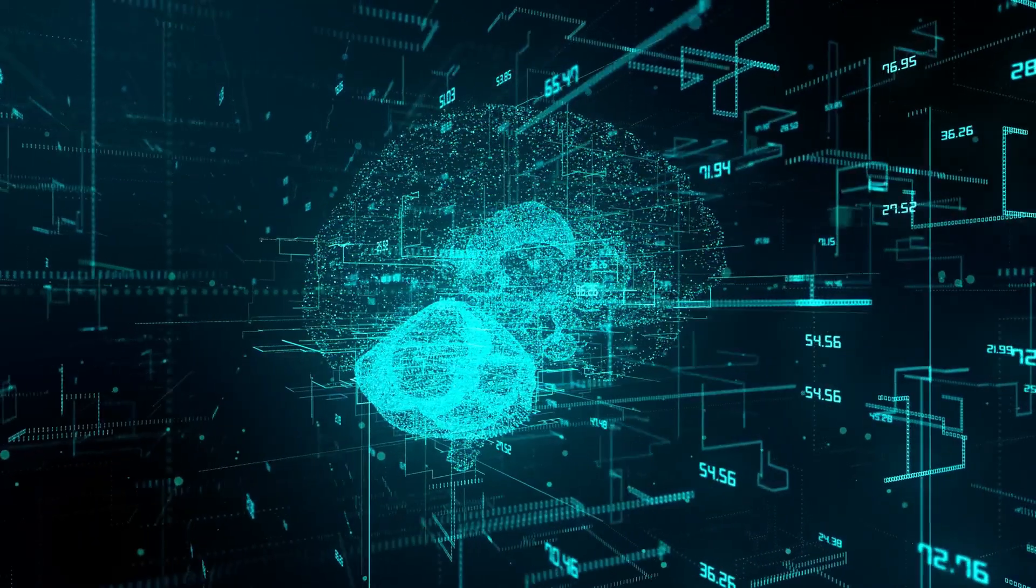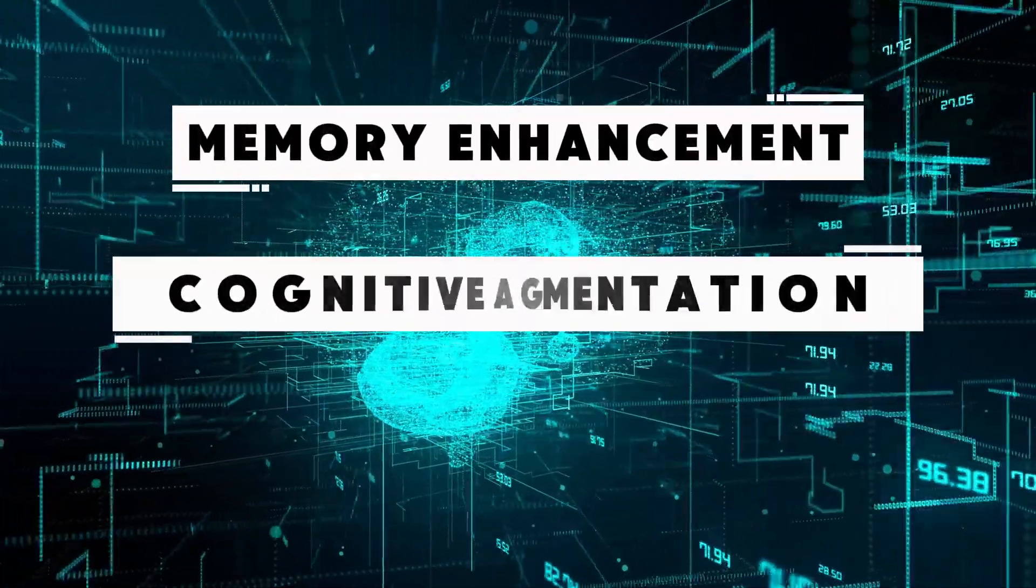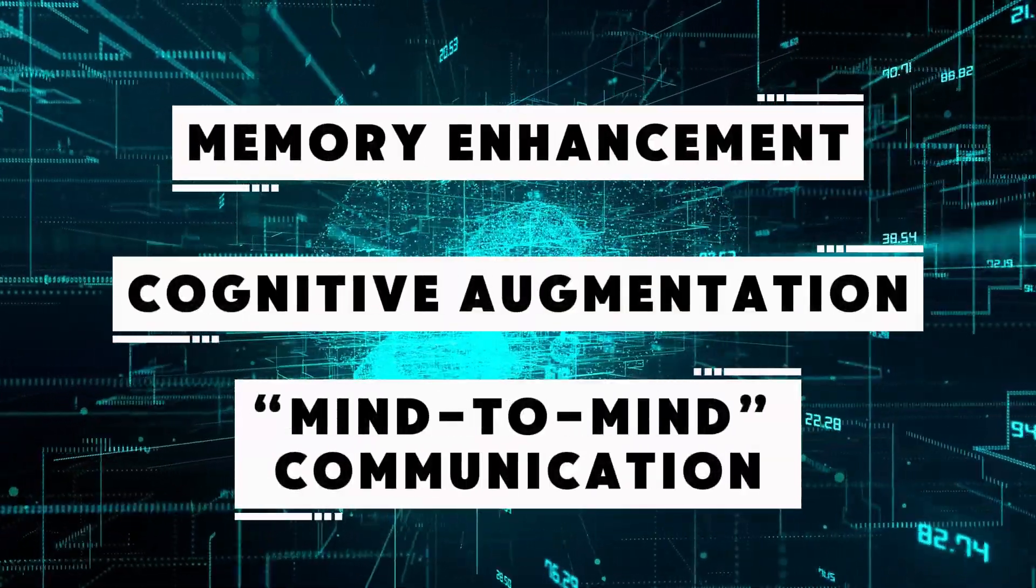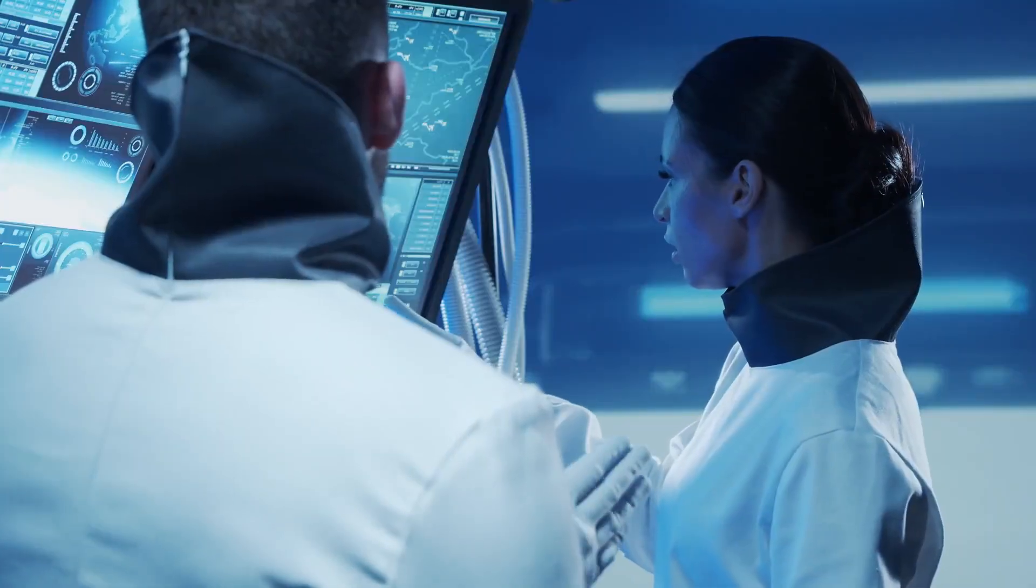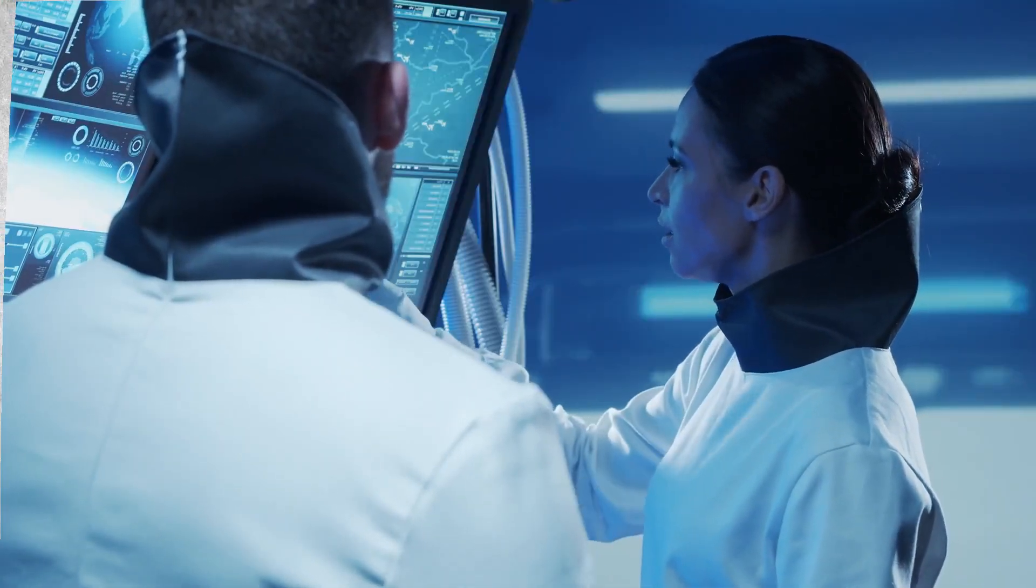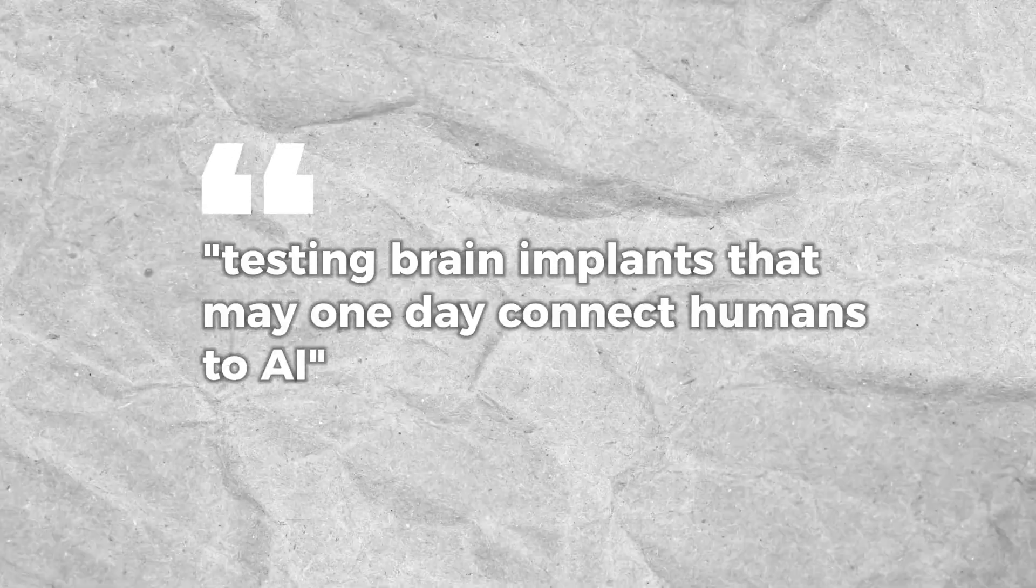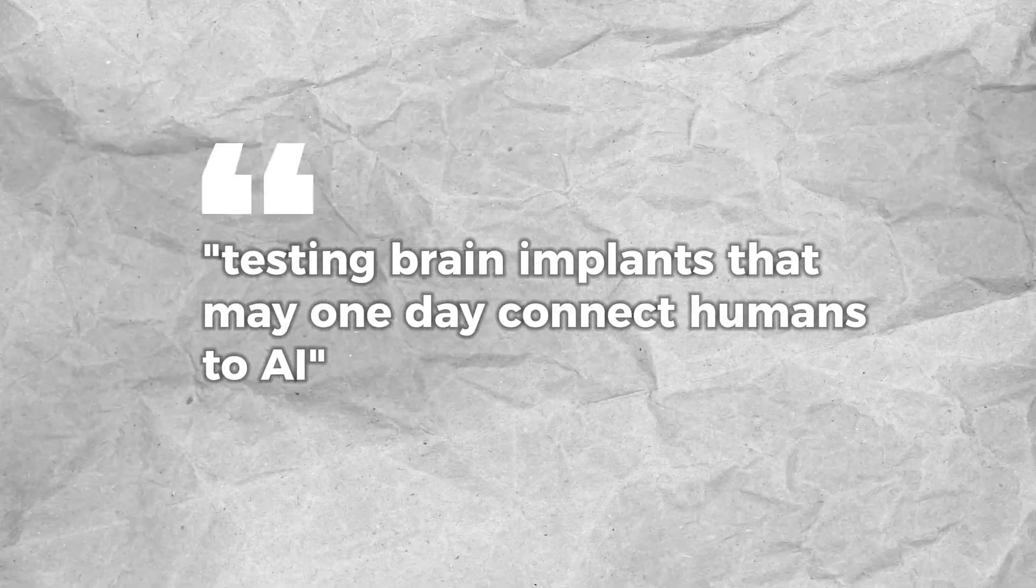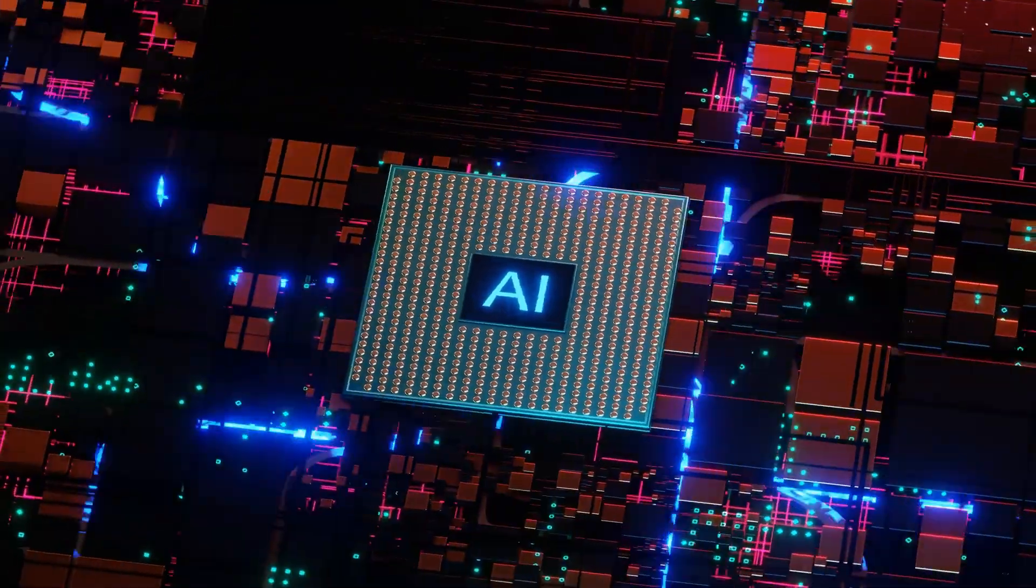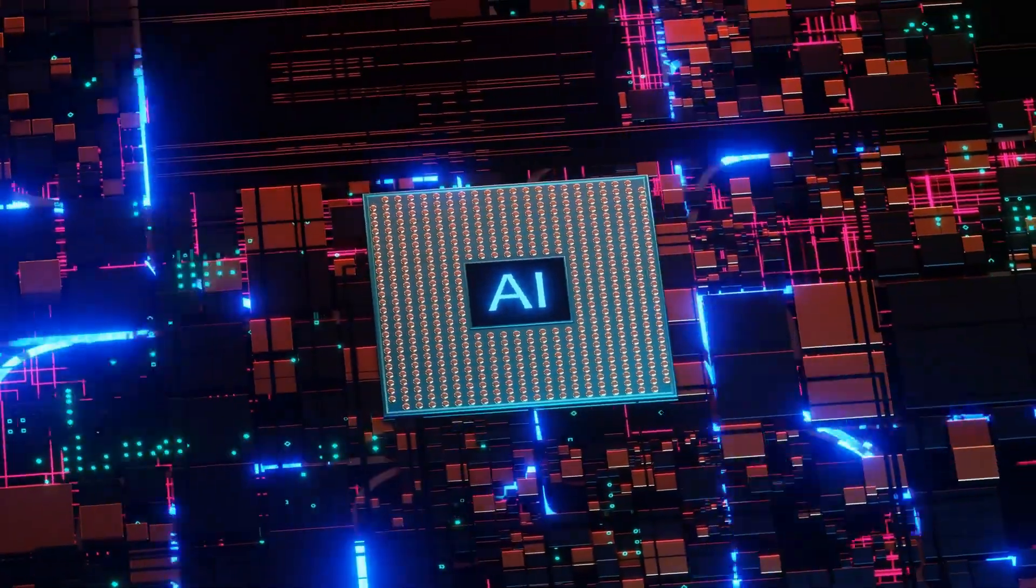Future advancements may include memory enhancement, cognitive augmentation, or even direct mind-to-mind communication, transforming how we learn and share information. Companies like Neuralink are already testing brain implants that may one day connect humans to AI, potentially creating a seamless link between biological and digital intelligence.